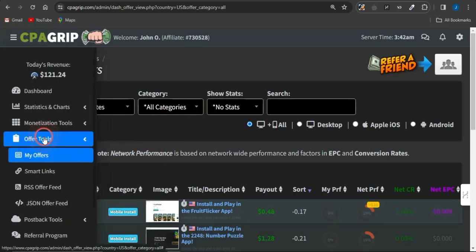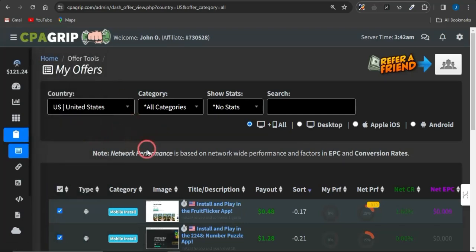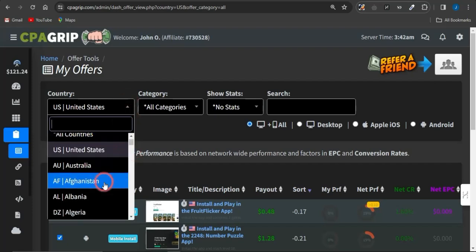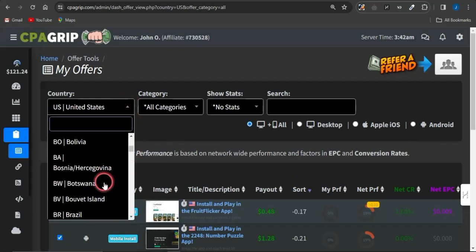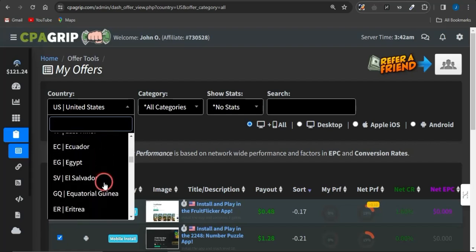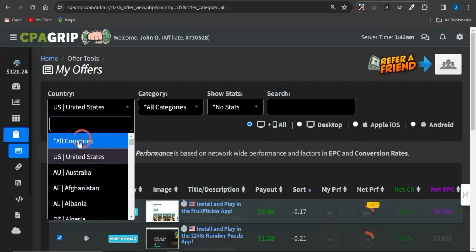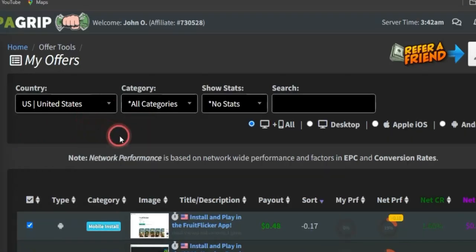To get offers, click on the Offer Tools option, then click on My Offers. You'll be brought to a page where you can filter your offers by demographic. I'm currently on the United States demographic, but you can select many others or choose all countries. I'm focusing on the United States because the traffic platform we'll use gets most of its traffic from there.